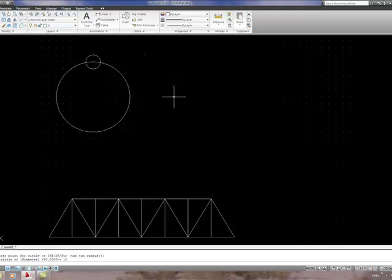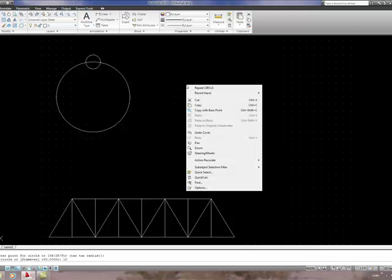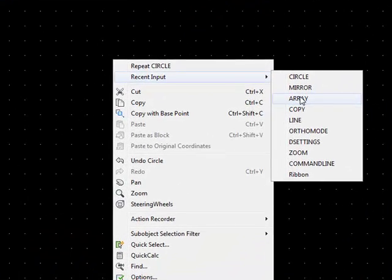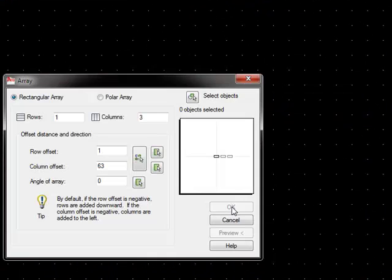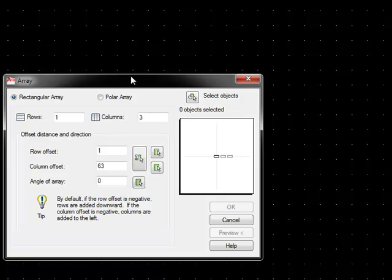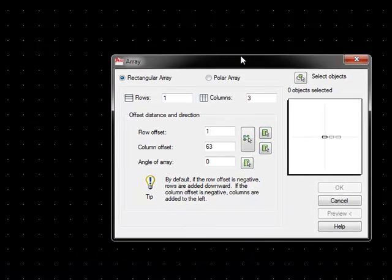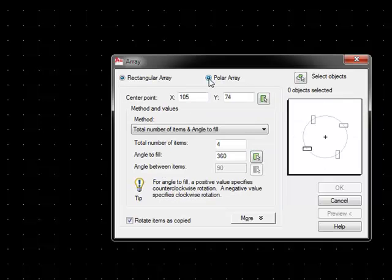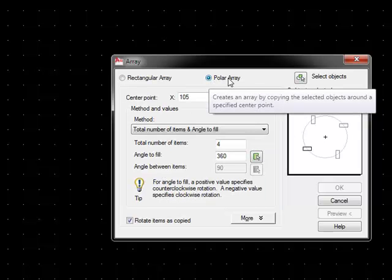We are now going to use polar array, so if I right click and look at recent input, I can find array on the recently used commands. We now wish to use polar array, so we select the polar array radial button.